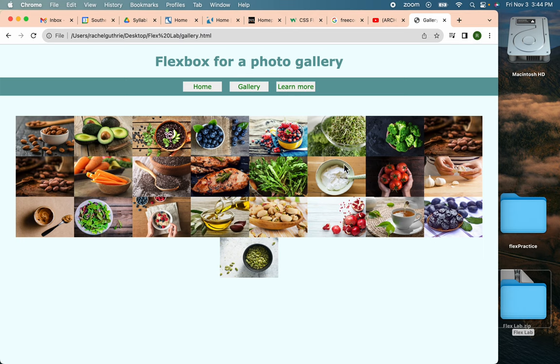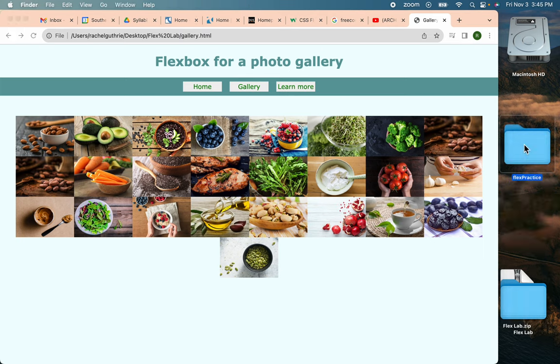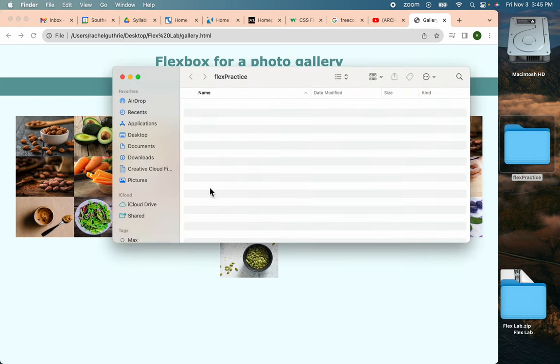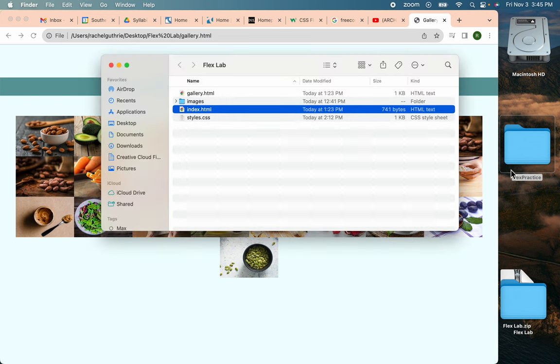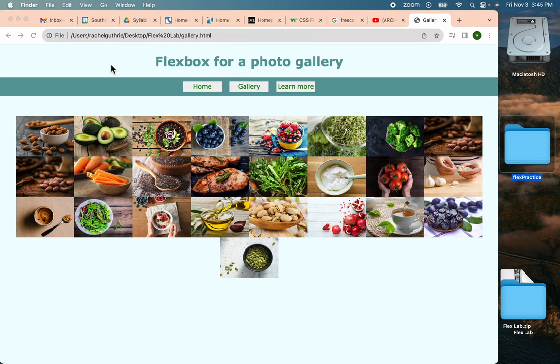Anyway, let's get started. We'll start by, on your desktop, you can create a folder called Flex Practice. You can see mine is empty right now. We want an empty folder to begin with, and that's where we'll start.